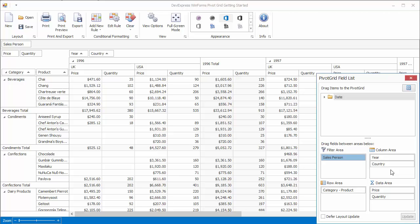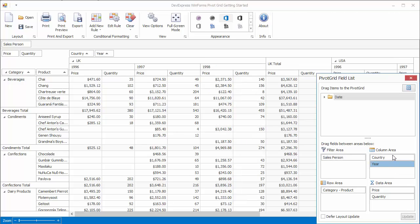Now, you get a report where countries are grouped by years. In the same way, you can reorder fields. And, you have a report where years are grouped by countries.